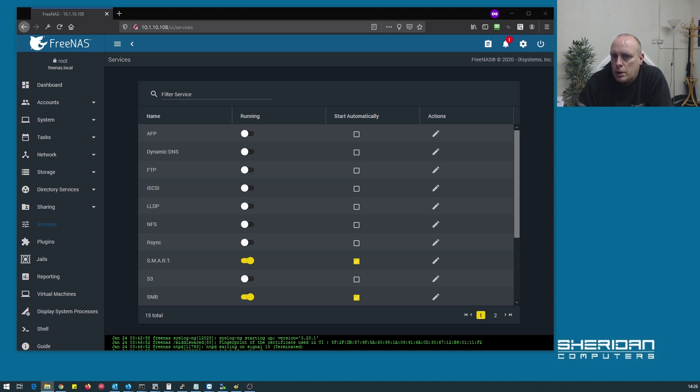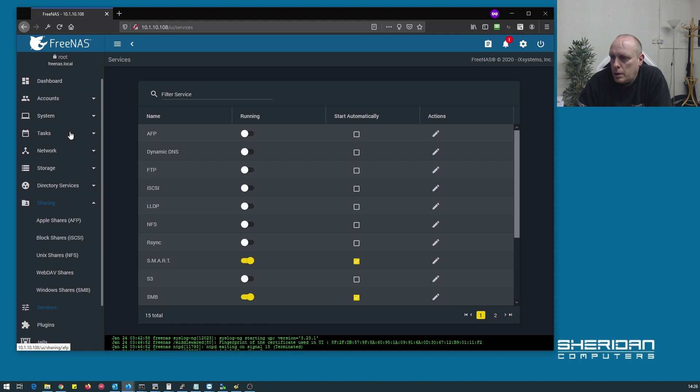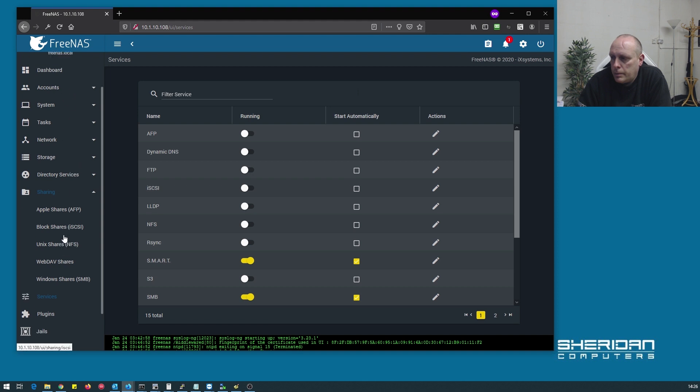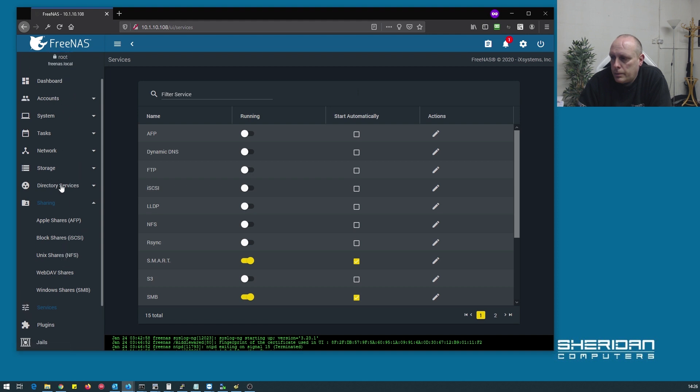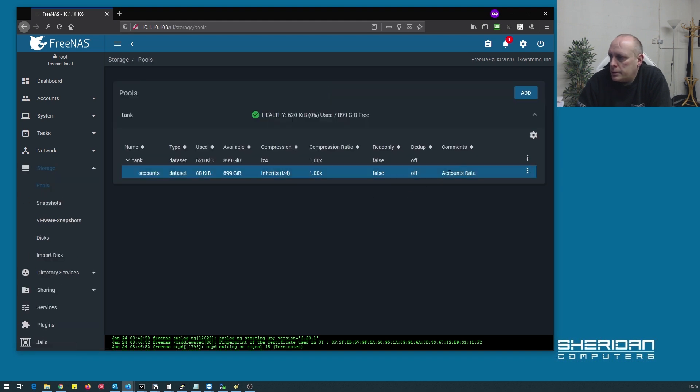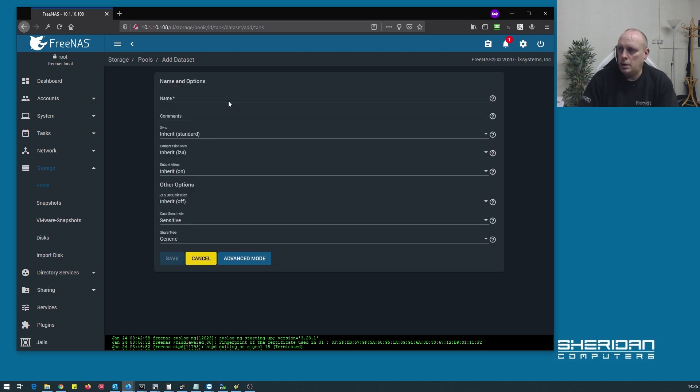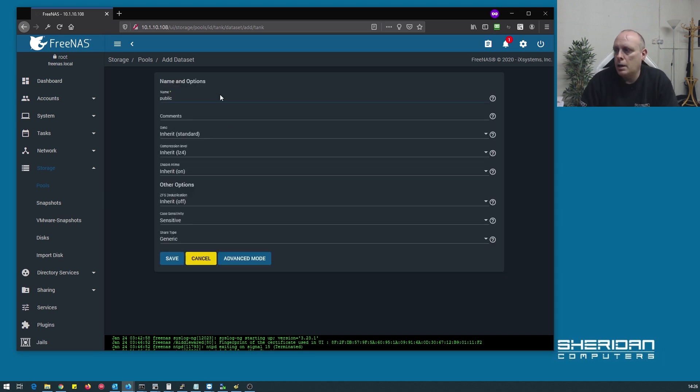Let's go ahead and create another share. Storage pools, want to create another dataset for a public share. So public, that's all we need.